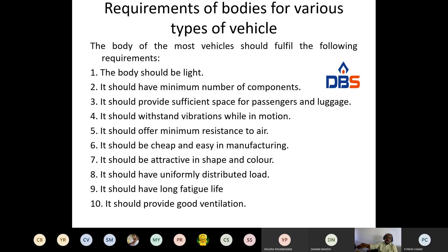If it is an aerodynamic profile design, the drag forces are minimum. Air smoothly moves from one side to the other without giving much drag force. Minimum air resistance means we can attain maximum speeds — if air drag forces are more, the vehicle cannot reach maximum speed. Other design requirements: the body should be cheap and easy to manufacture, attractive in shape and color, have uniformly distributed load — otherwise there will be a balancing problem — and it should have a long fatigue life.